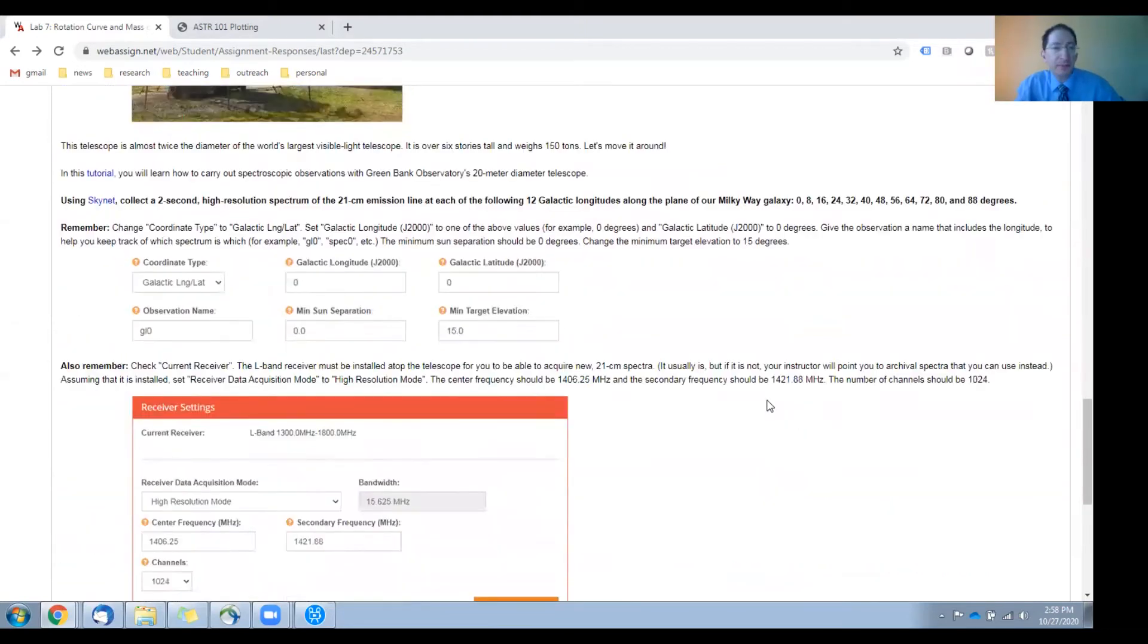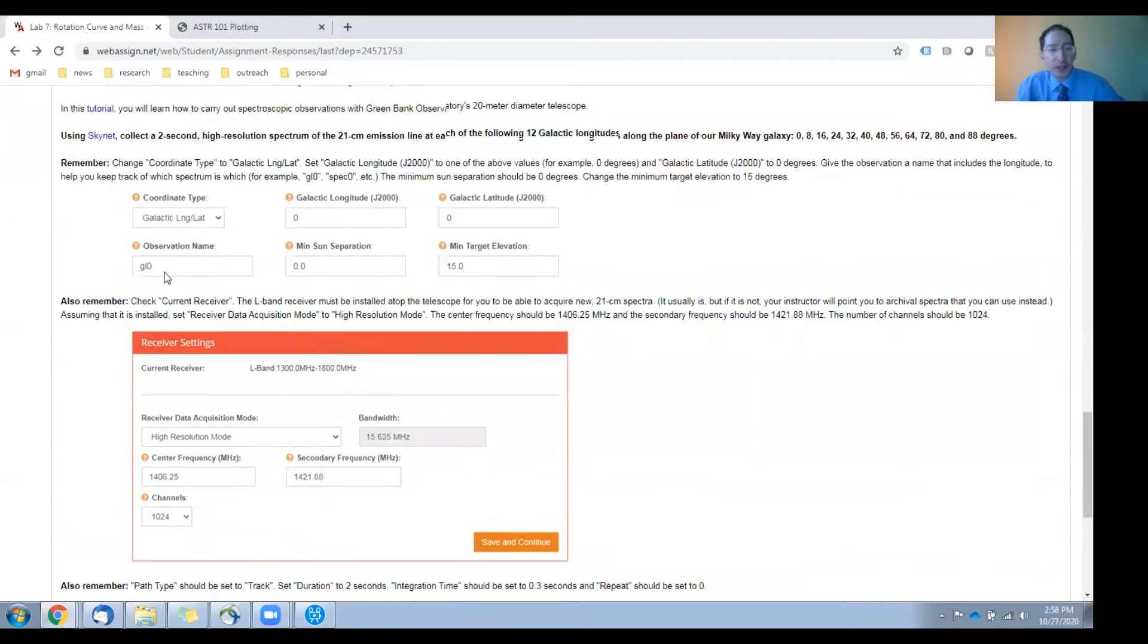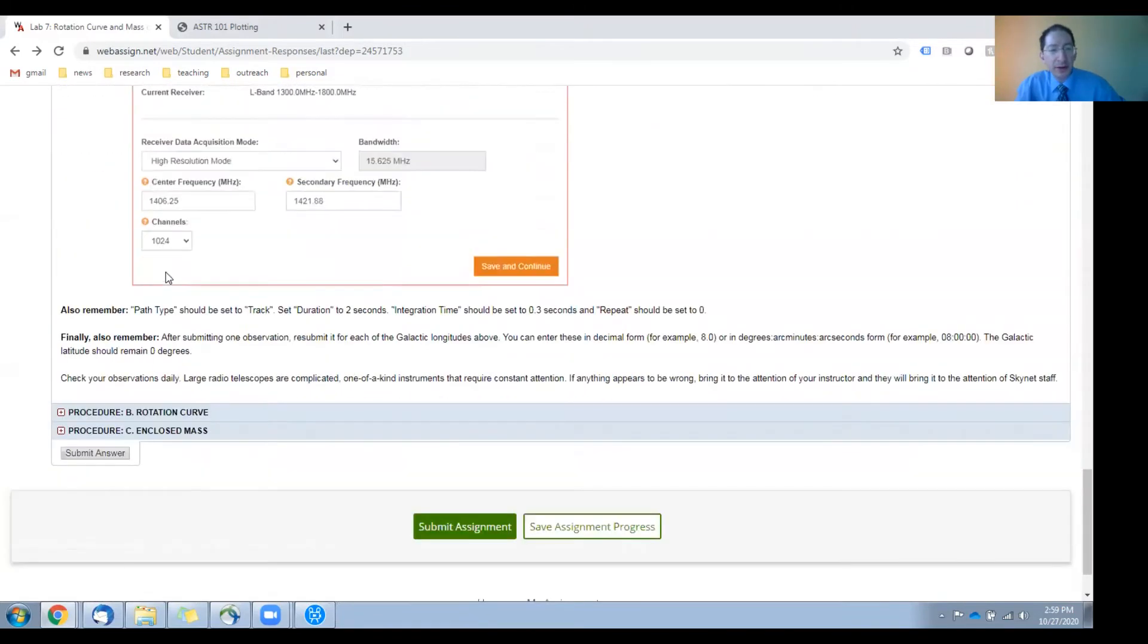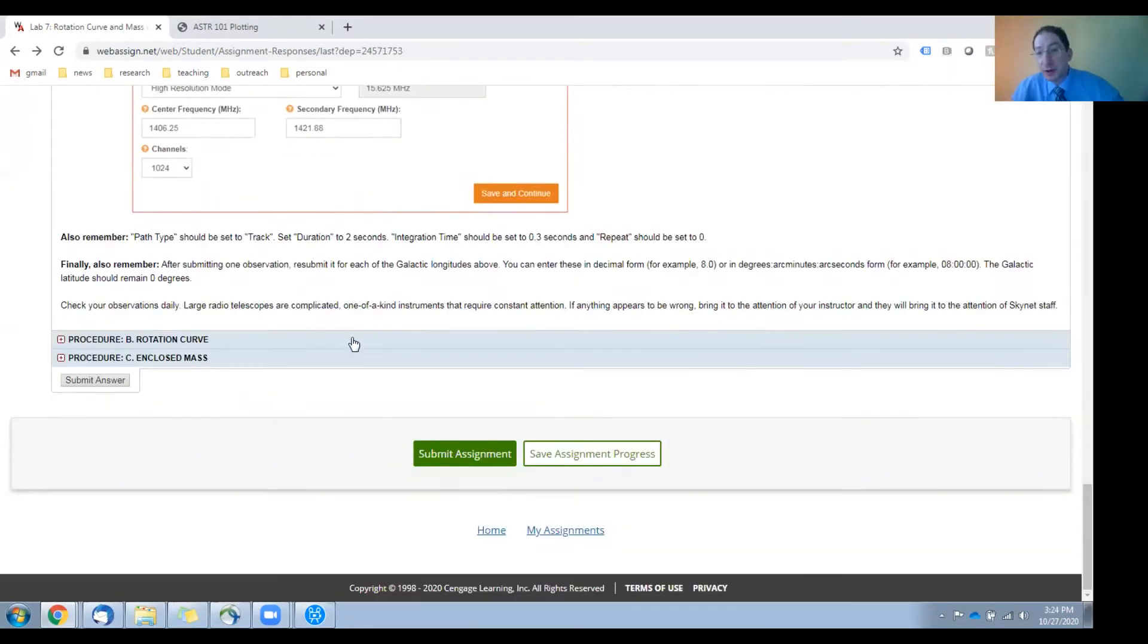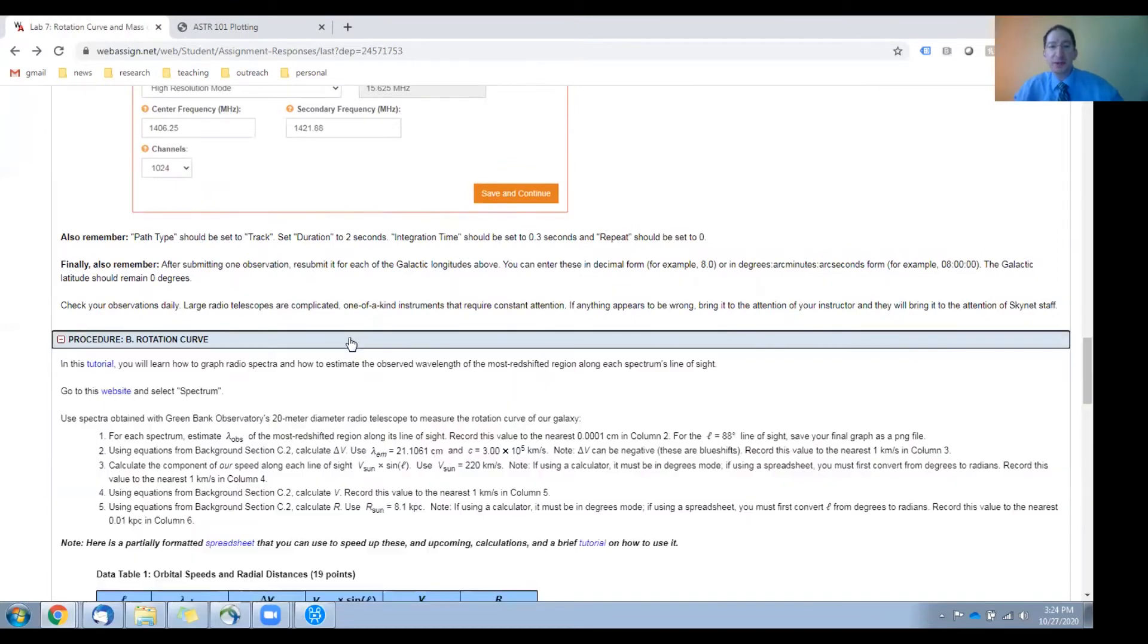How to do that is described in this tutorial here, after which you have a few reminders, and hopefully you submitted these observations about a week ago, so your data have now come back to you. If so, let's proceed to section B.